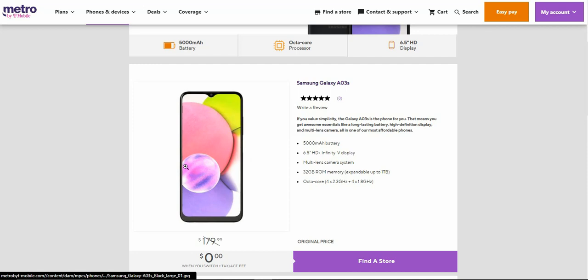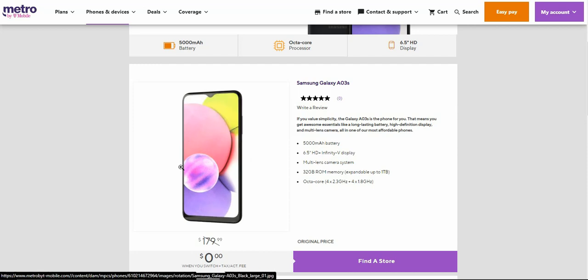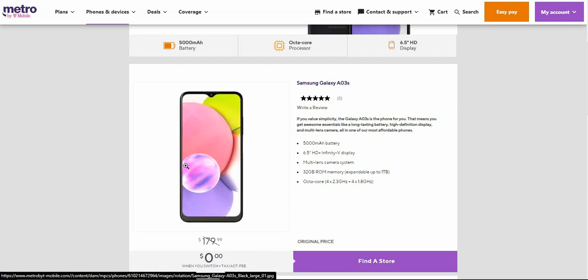Not a bad little phone here. It says here if you value simplicity, the Galaxy A03s is the phone for you. That means you get awesome essentials like a long-lasting battery, high definition display, and multi-lens camera, all in one of our most affordable phones. If you're looking for like a backup phone or whatever, the Galaxy A03s is not a bad looking phone. It has decent specs for what it is. This is a budget phone guys, so keep that in mind.